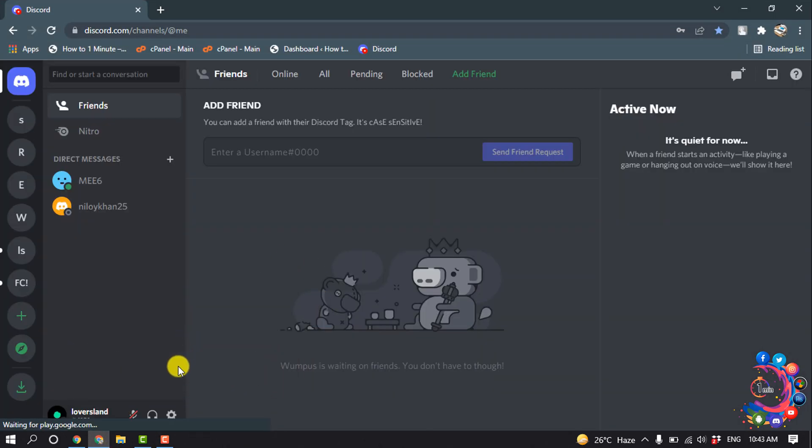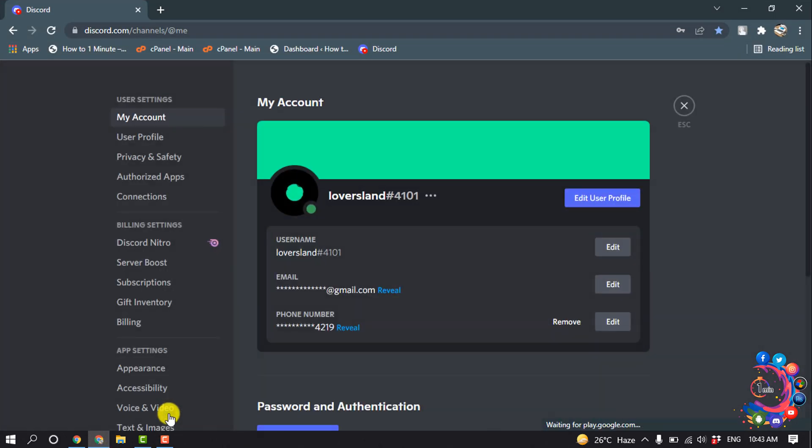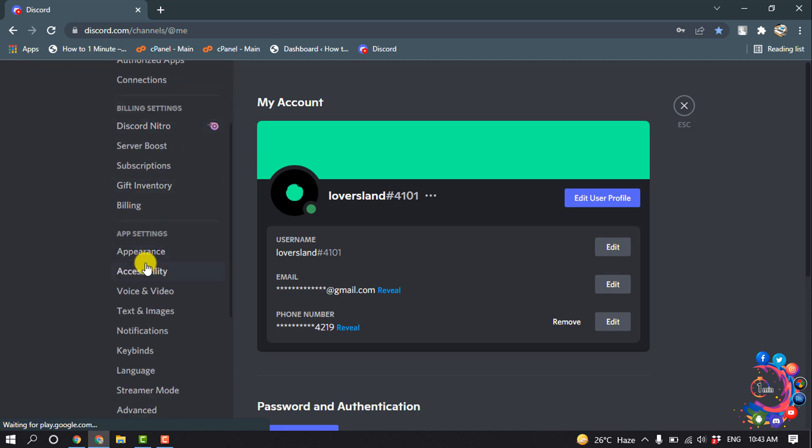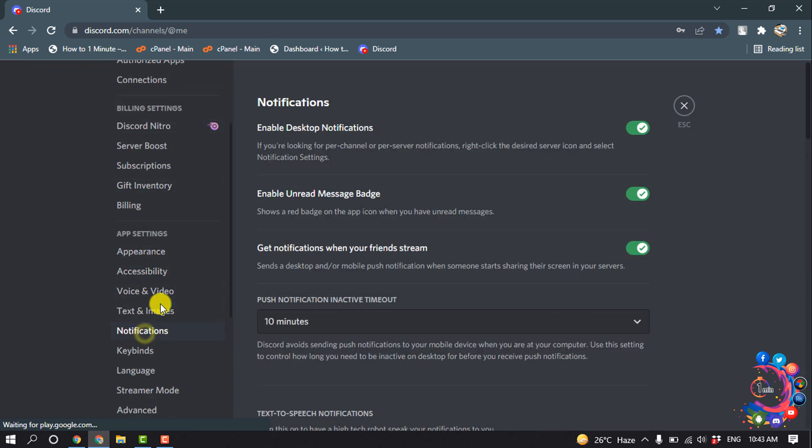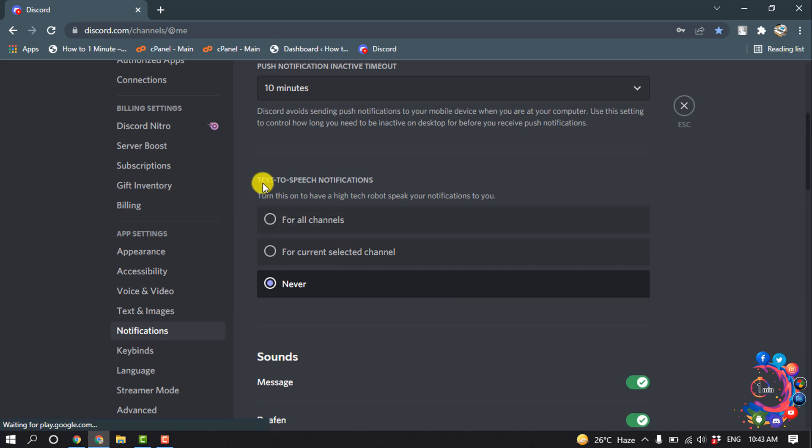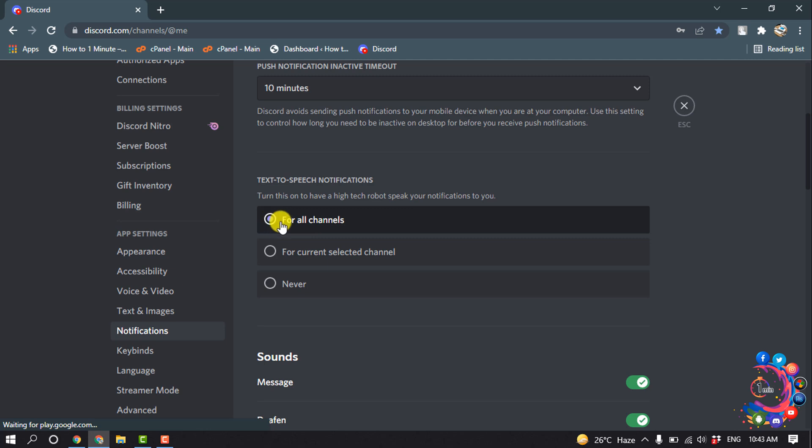So first of all, go to User Settings and go to Notifications. Here you'll find the Text-to-Speech notification setting. If you want to get notifications for all channels, you can select this option.